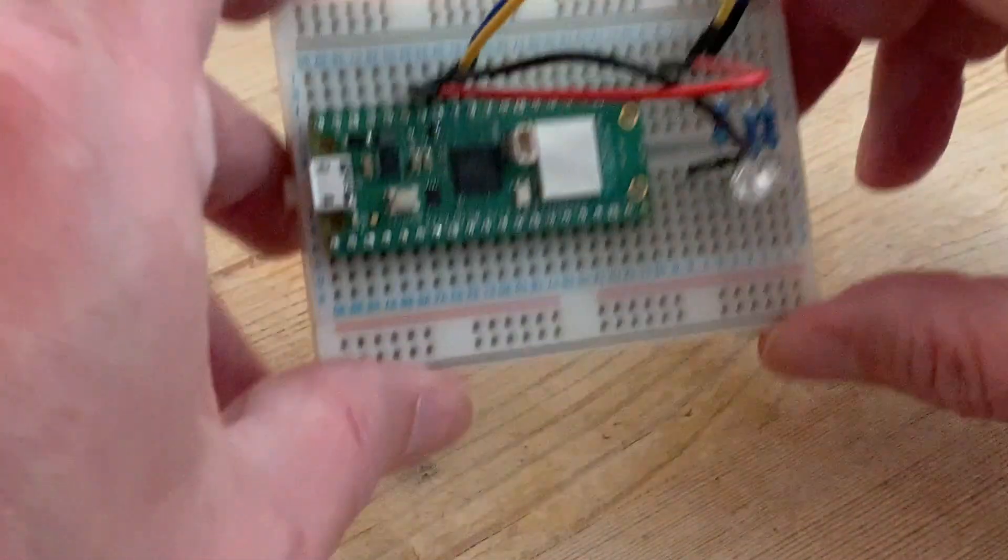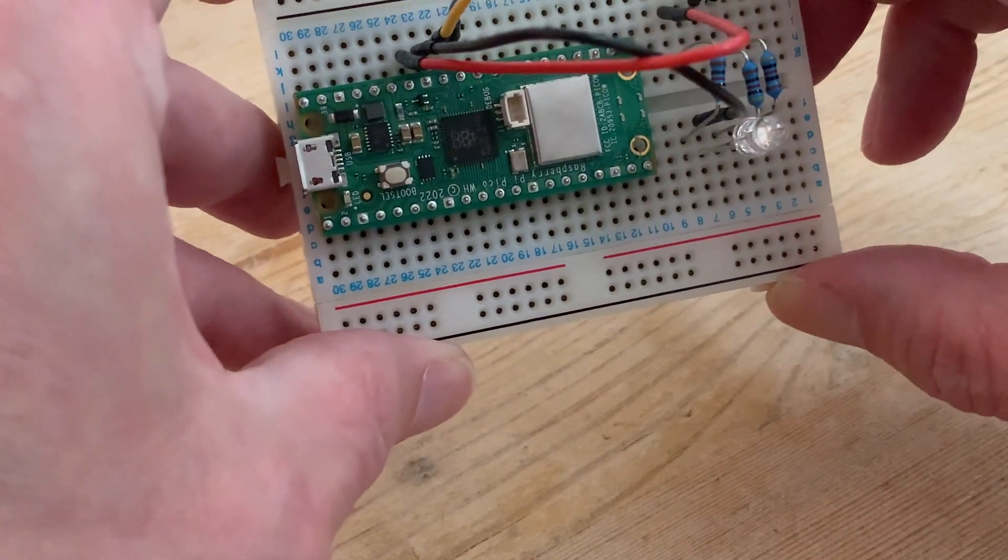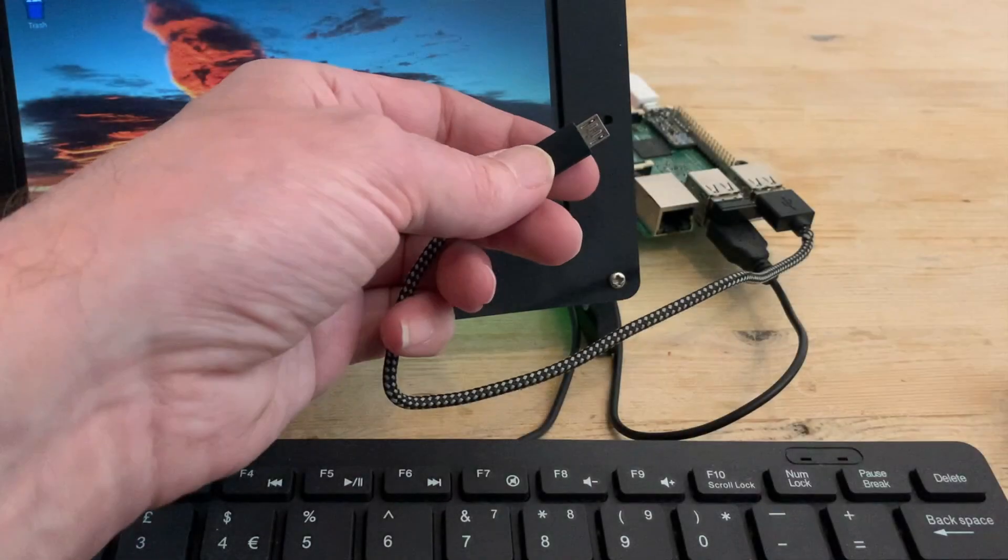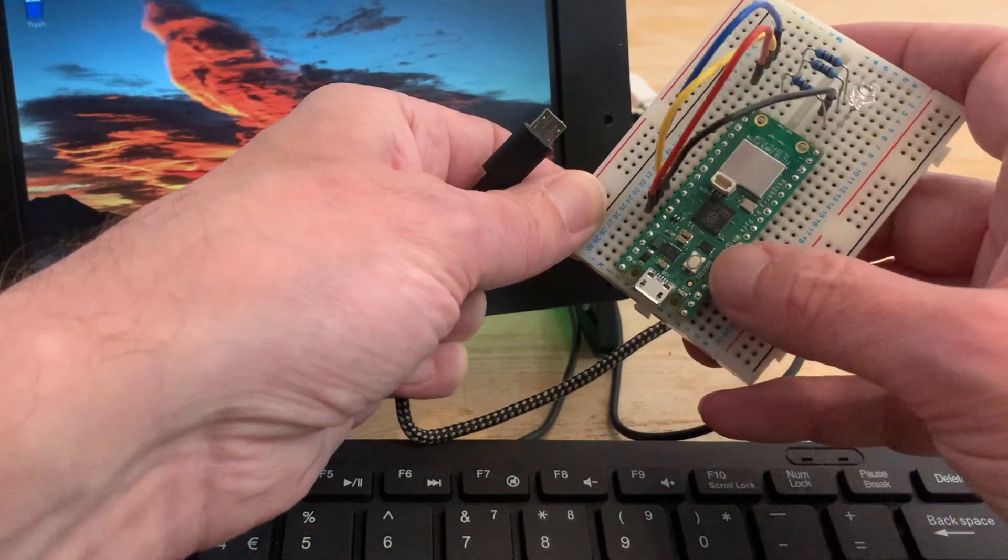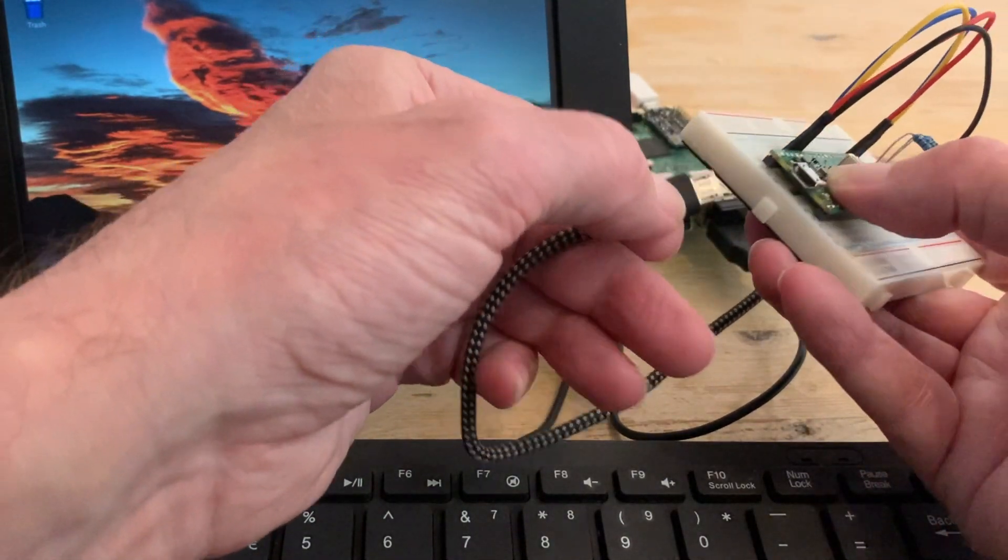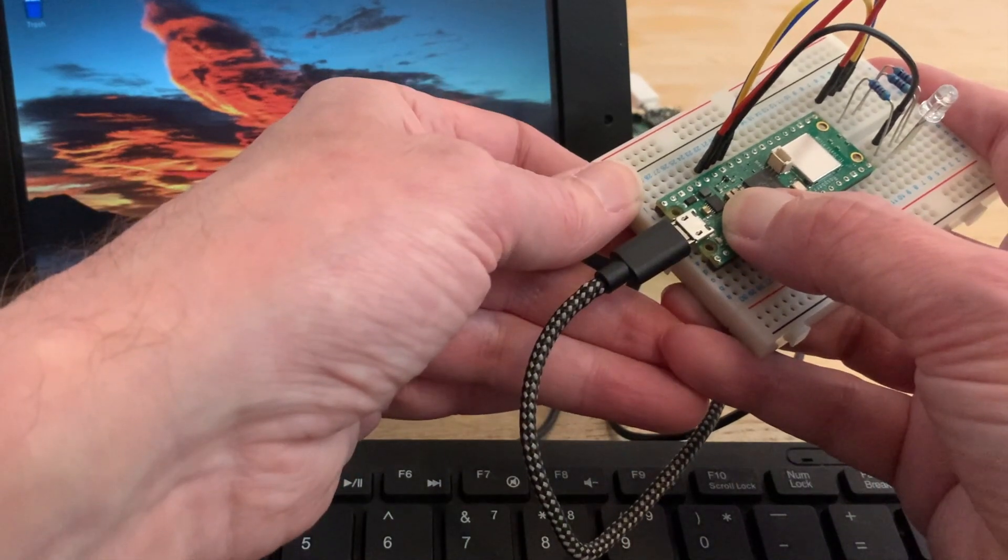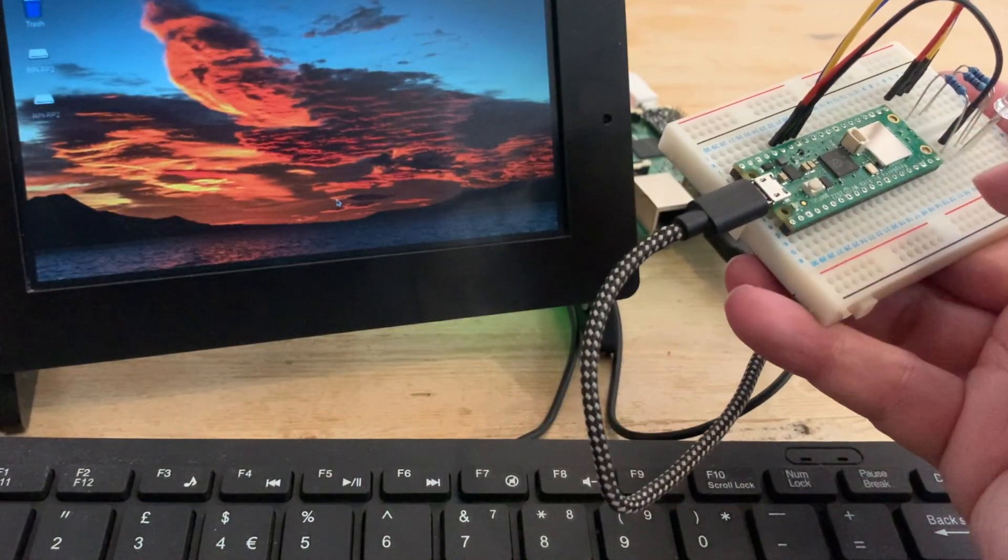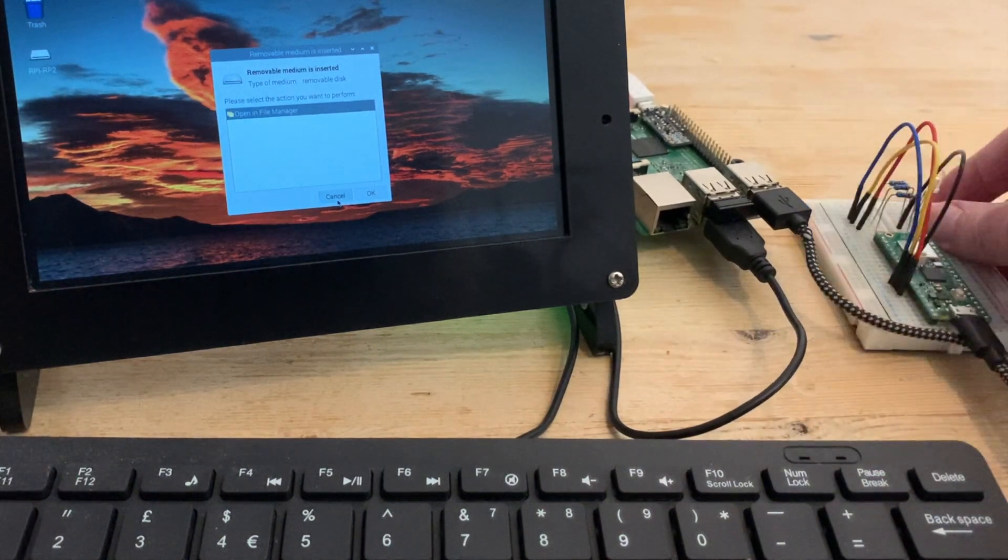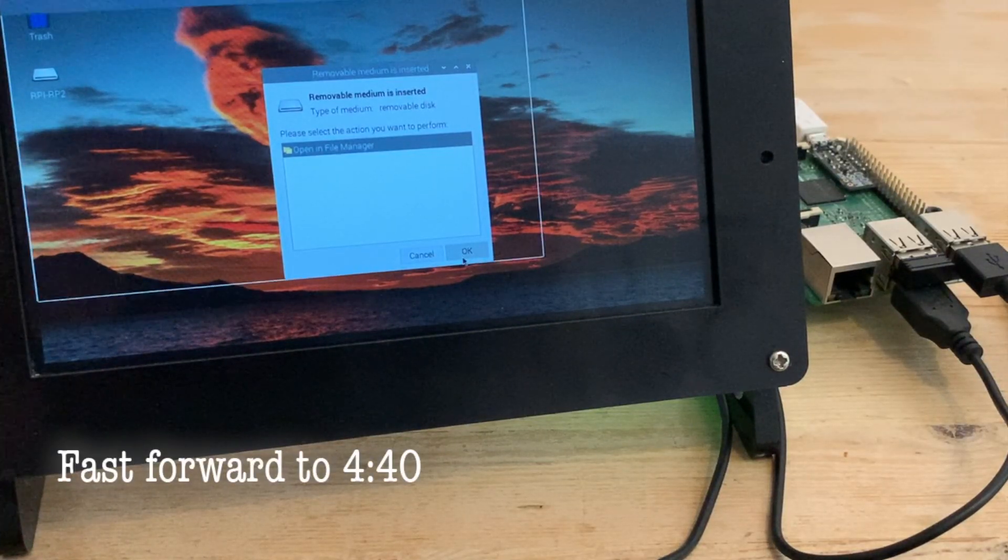With all our wiring done, we can turn our attention to the Pico, which fresh out of the box first needs to be set up with MicroPython. For this we need a host computer, and I'm using a Raspberry Pi 3B, to which we connect using a micro USB cable, making sure we're holding down that boot select button. Now I am going to go through the whole setup process, so if you're new to the Pico stick with me, or if this is old news just skip ahead.